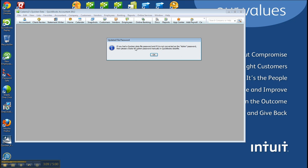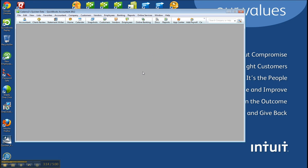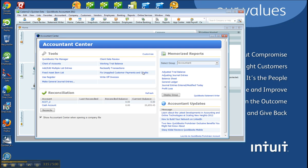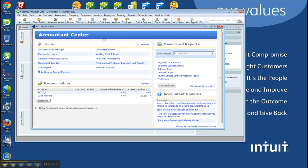If you had a Quicken data file password, and if it is not converted as the admin password, then please create the admin password. That's what I was talking about before. And now I'm in my data file here.